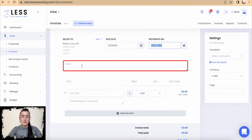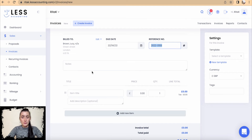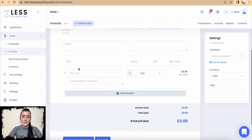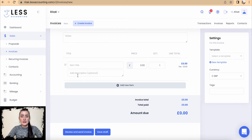In the Note section, you can add any additional notes — for example, if this relates to a particular project, so it's easier for you to manage, or you can add any other notes if required.